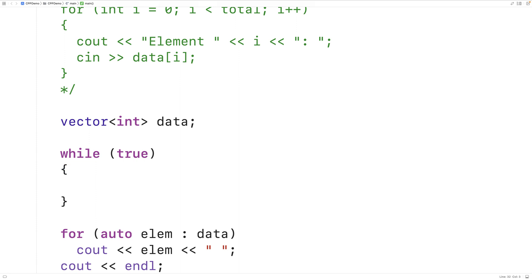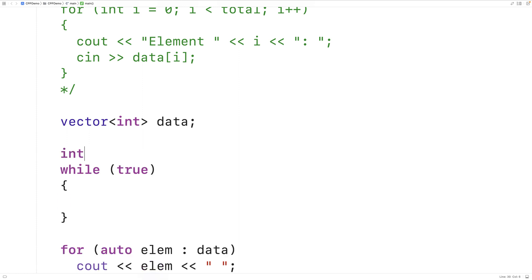What we're going to do is prompt the user to enter in each element value. We'll have a counter variable to keep track of which element value is being entered. We'll have int i equals 0. And then we can prompt the user to let them know the index of the element for which they're entering a value.